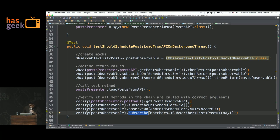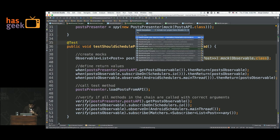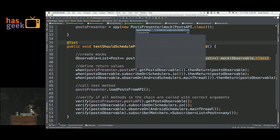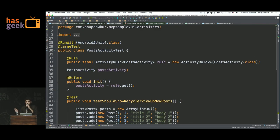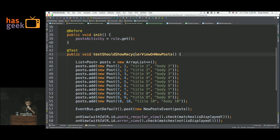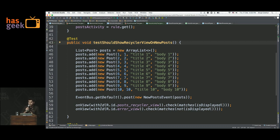Now we can check out the actual UI test. This is the post activity actual test. This activity's job is not to load data from the API — its only job is, once it receives the post, show it; and if it receives an error, show an error condition. So we've isolated the logic into all these separate layers so we can test them independently.